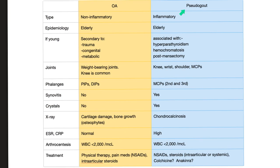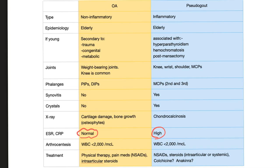Osteo versus pseudogout — what's the type? Osteoarthritis is non-inflammatory, but pseudogout is inflammatory. That doesn't mean there is zero inflammation in osteo — there is some, but it's not systemic; it's not the trigger. But in pseudogout, the inflammation is severe. That's why ESR and CRP are going to be normal in osteoarthritis, but high in pseudogout.